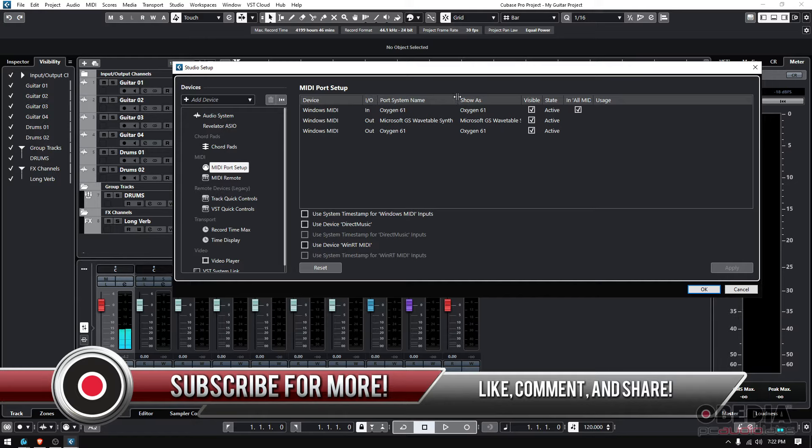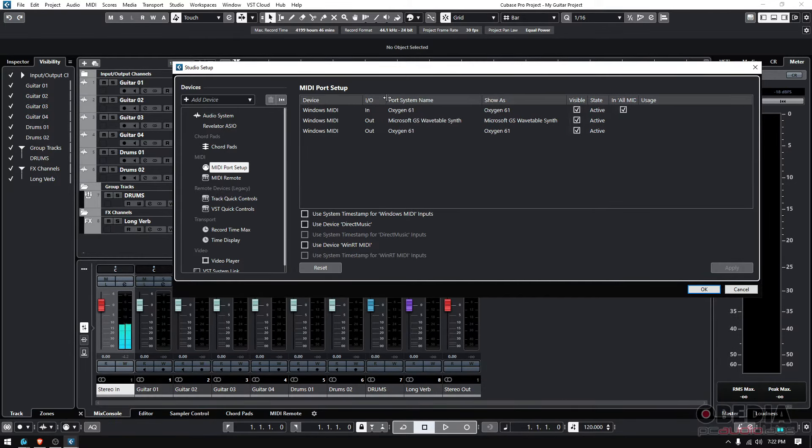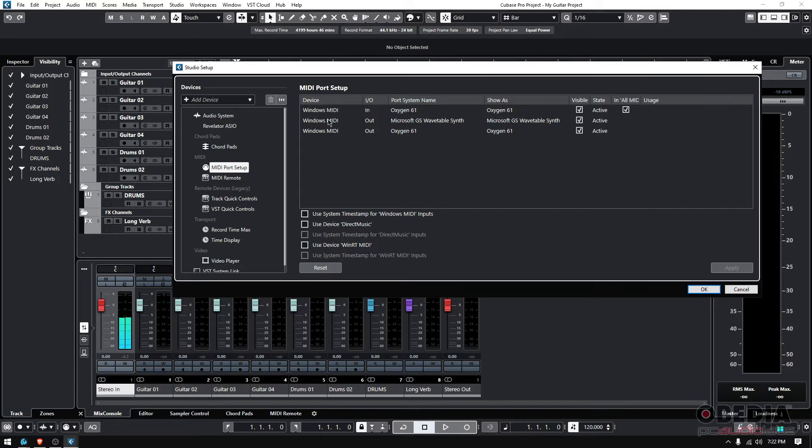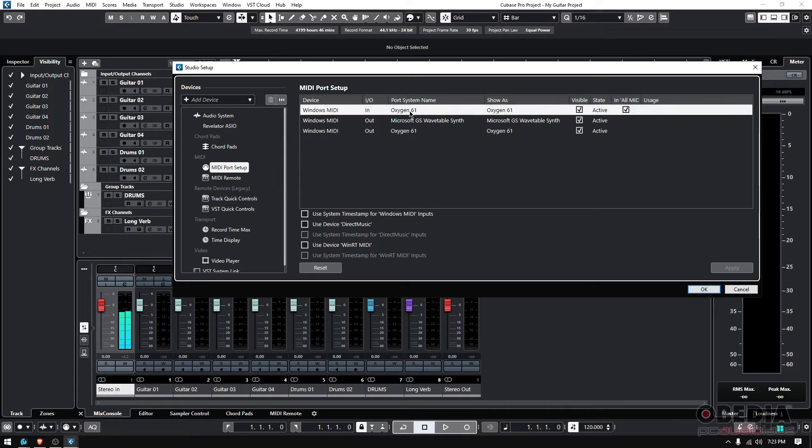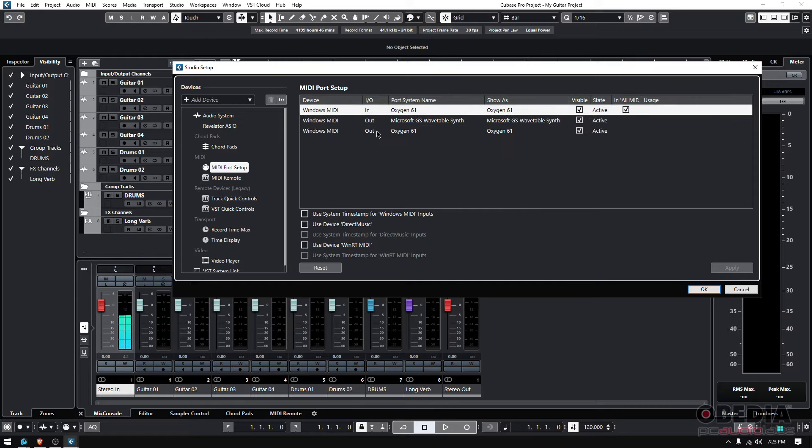You can see Cubase is smart enough to actually recognize my Oxygen 61 already. You can see it appears twice. Why does it appear twice? Great question. It appears as In and Out, so it can receive MIDI.